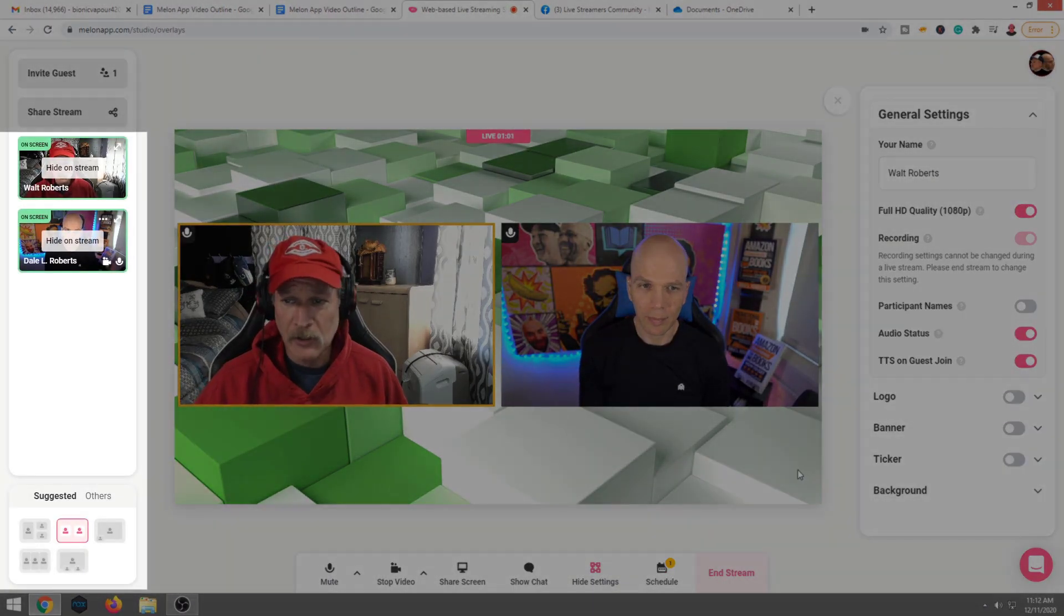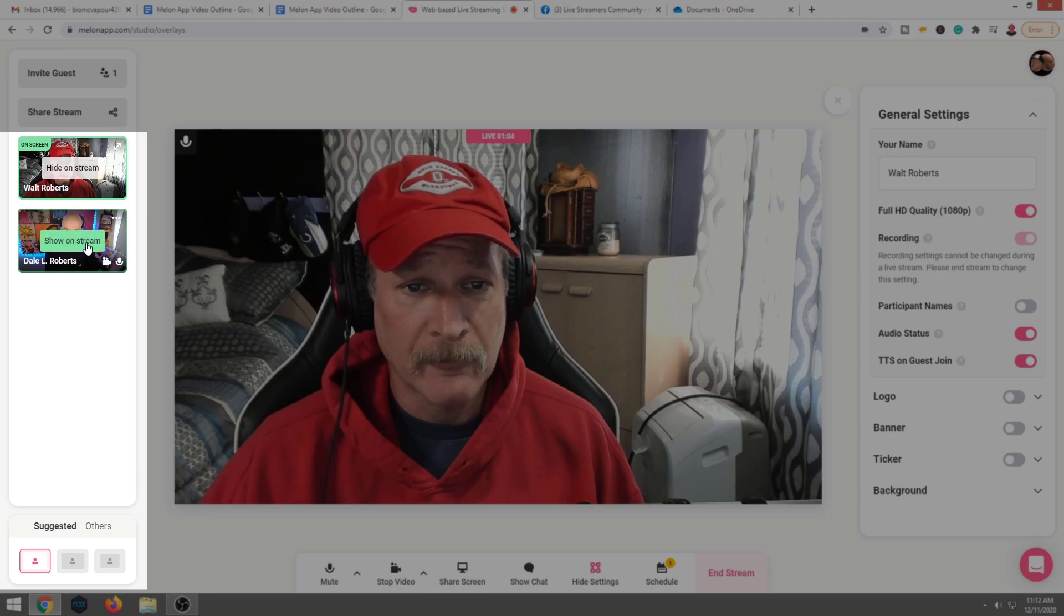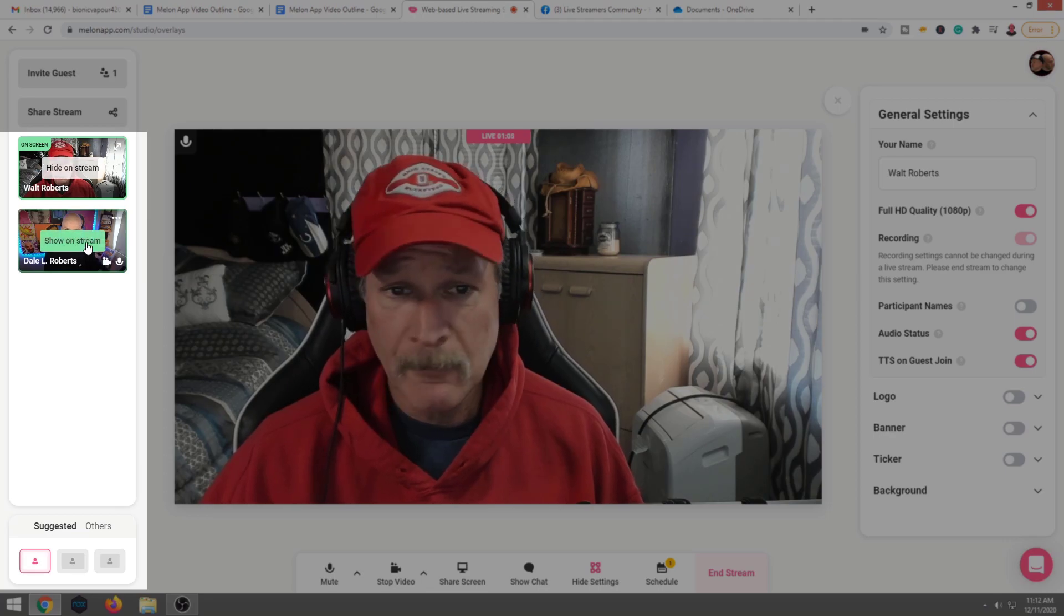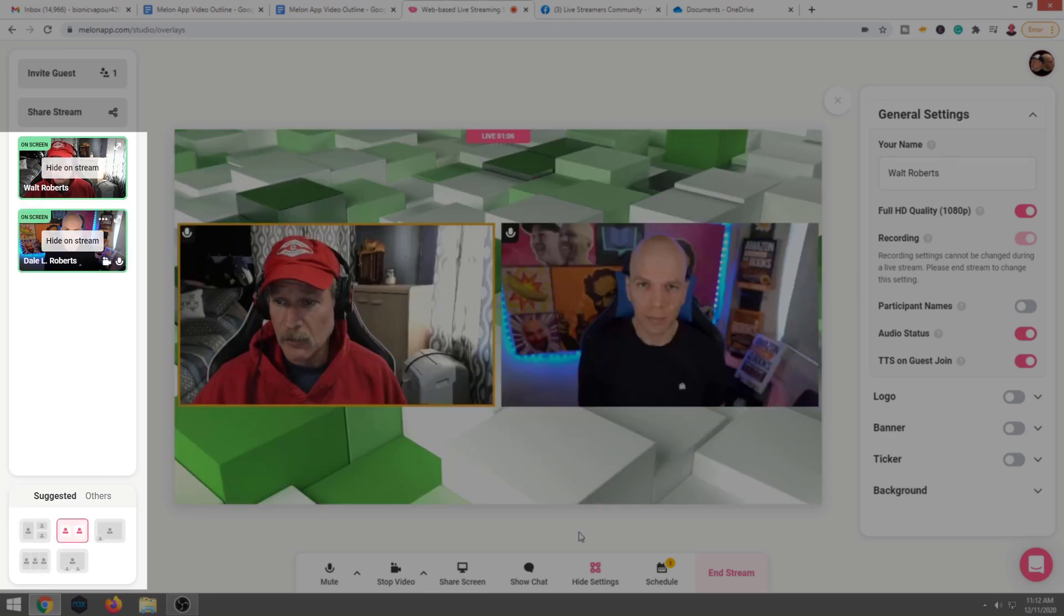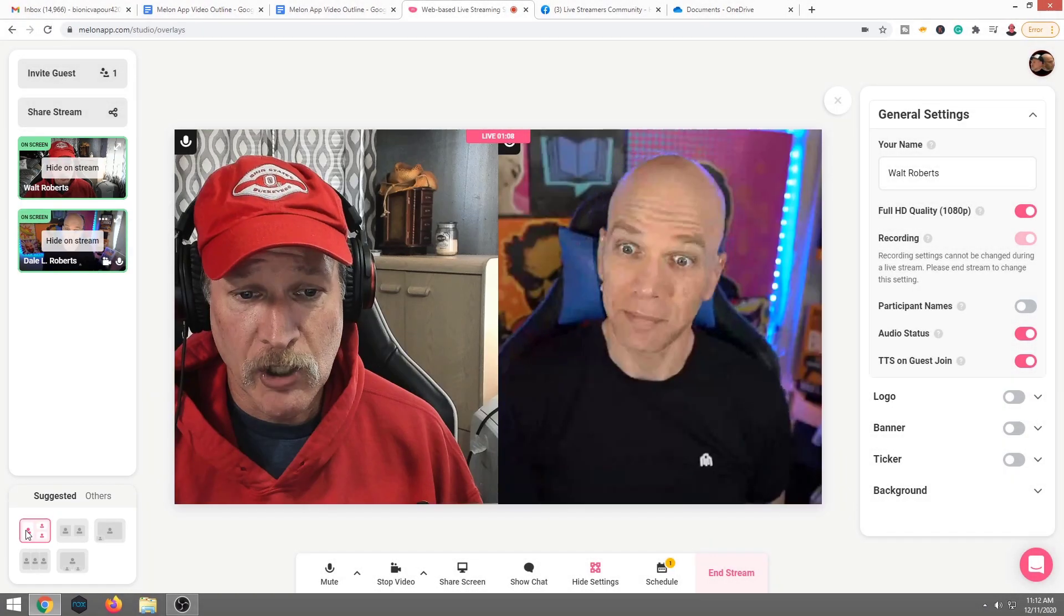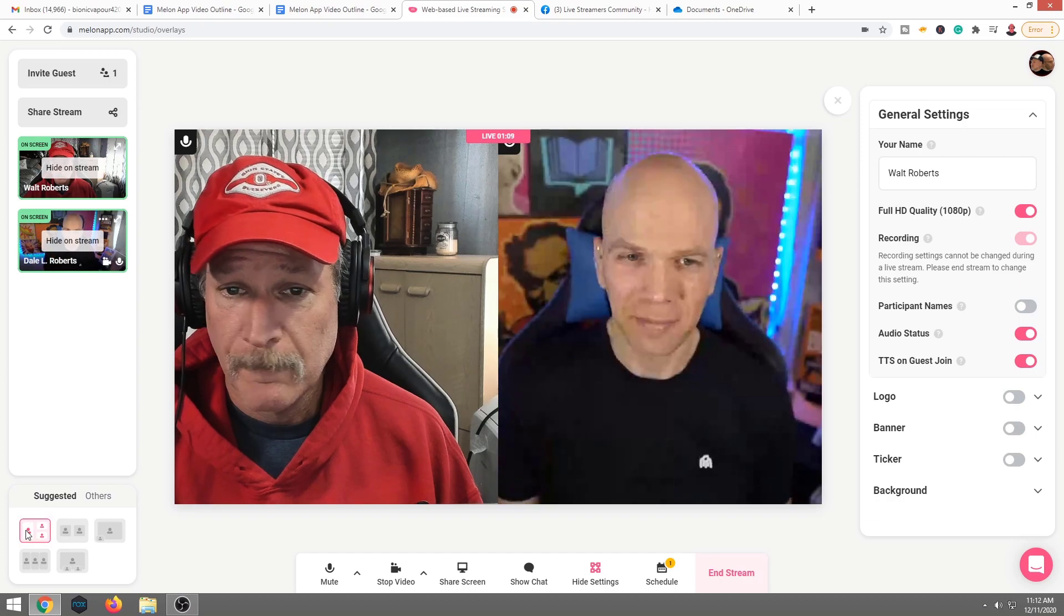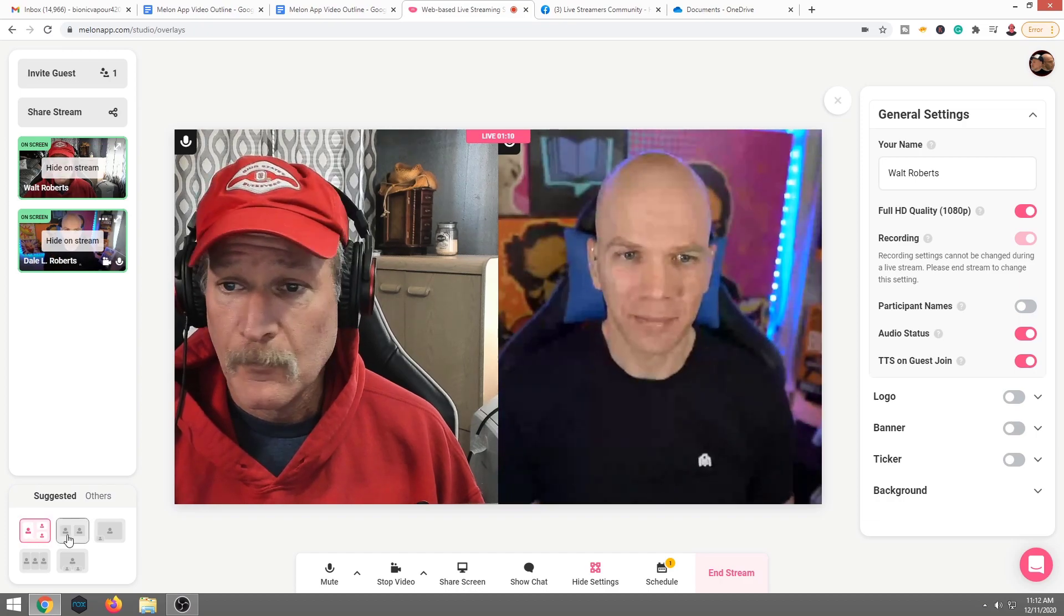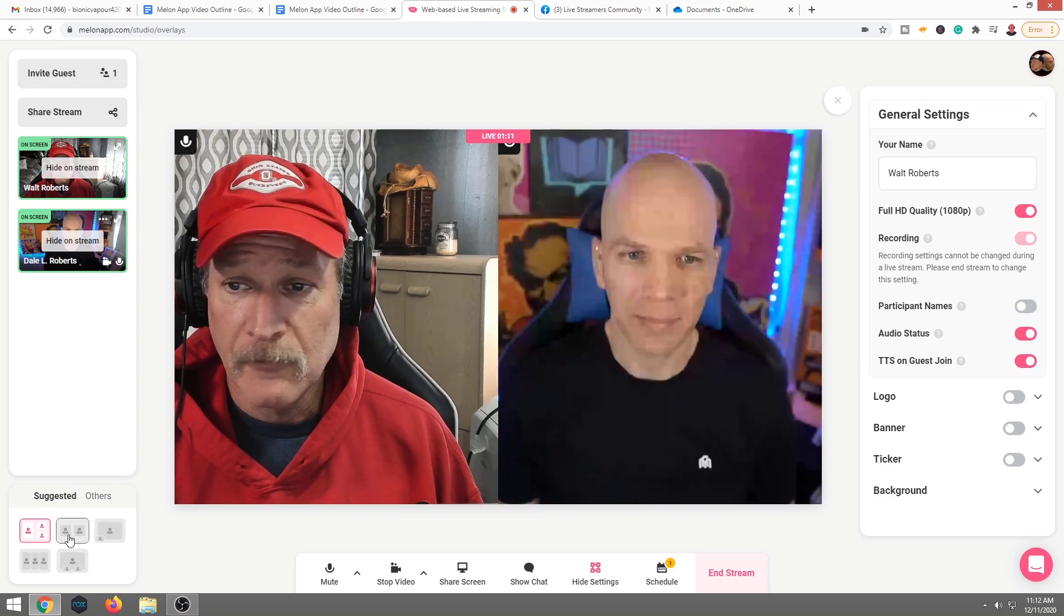I'm going to go ahead and show real quick here how to edit the screen. As you see, I can pull Dale in and out. I can hide him from the stream. I could show him on the stream. We can also change the views.